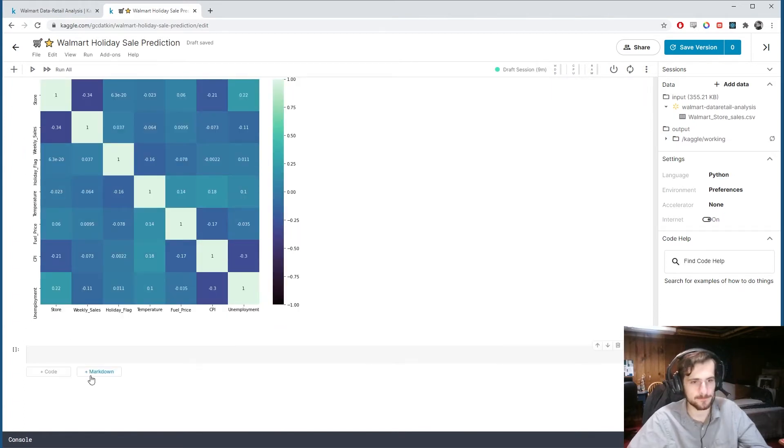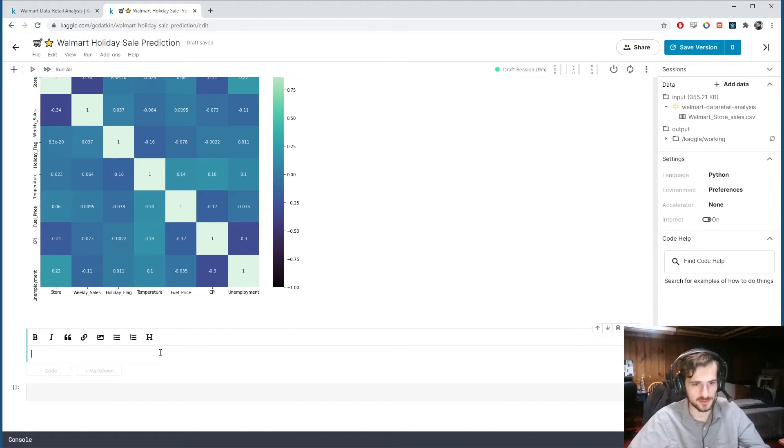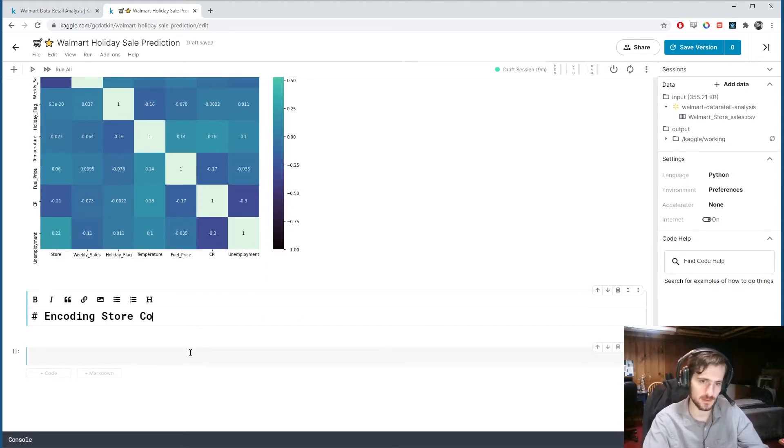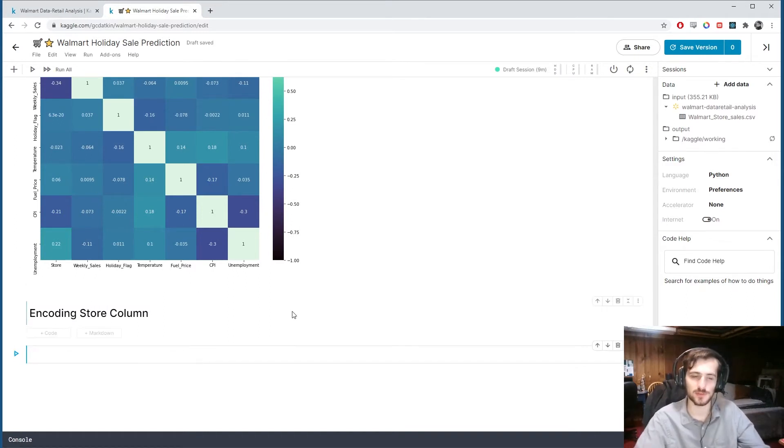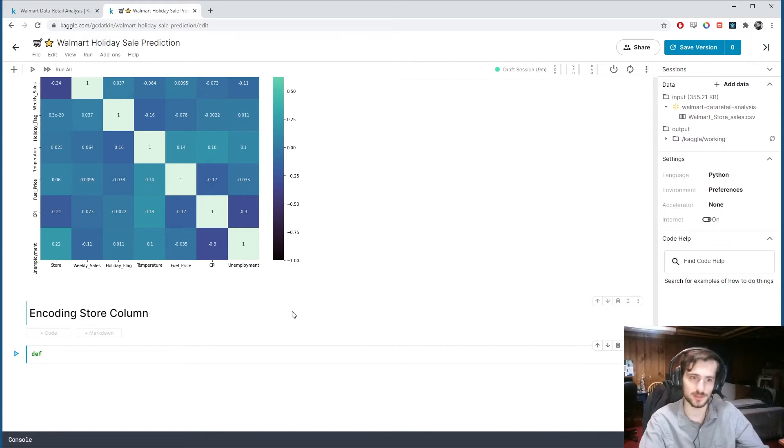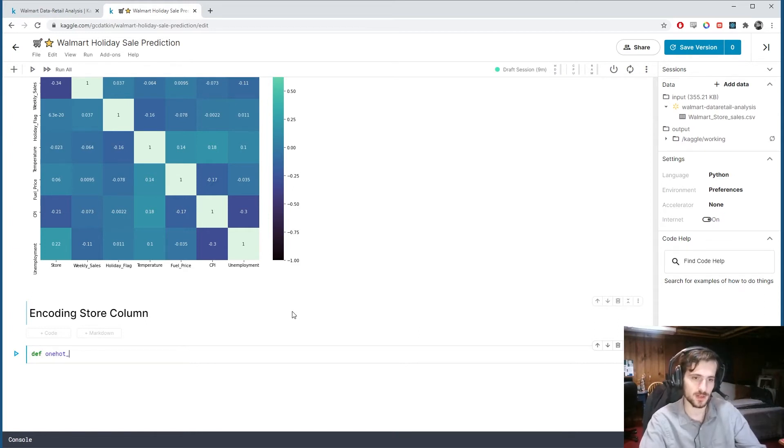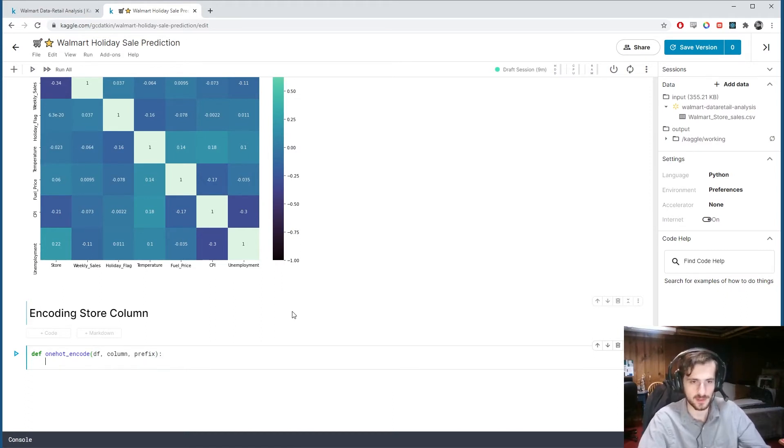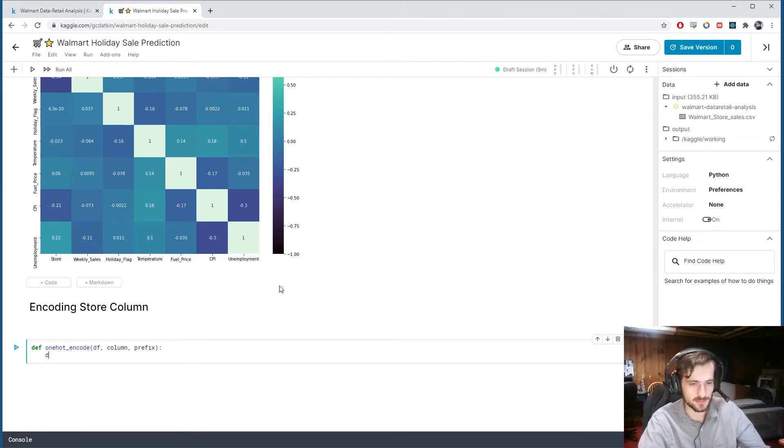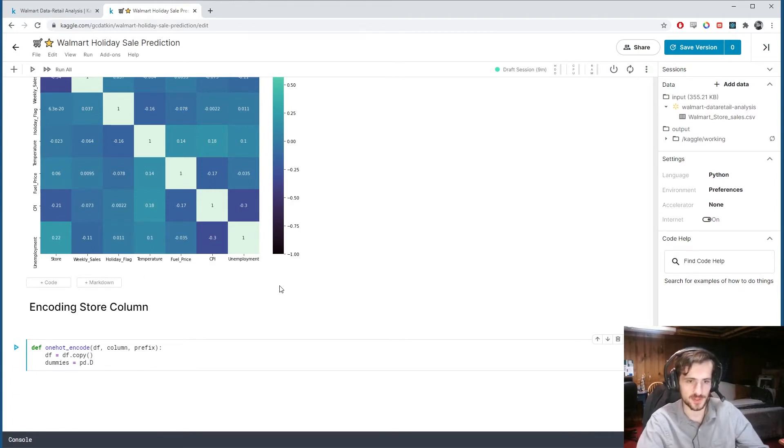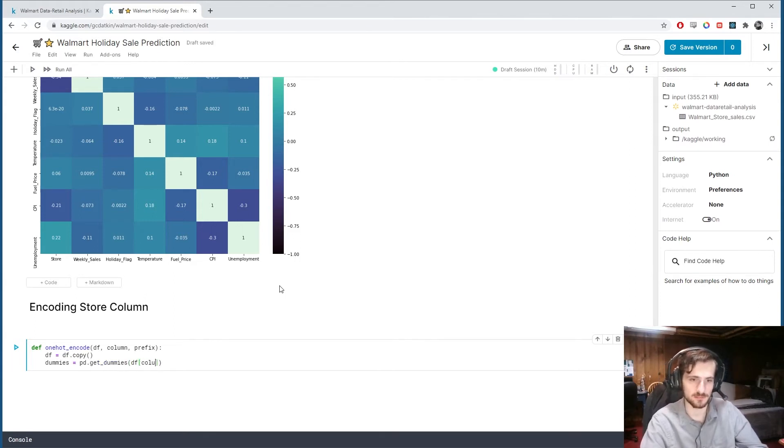So we're going to deal with the store column. And because it's a nominal column, I'm going to one-hot encode it. So we're going to make a one-hot encoding function that takes a data frame, a column, and a prefix. And we're going to start by creating a copy of our data frame. Then we're going to create the dummies matrix, which is just going to be pandas.get_dummies of df sub column.